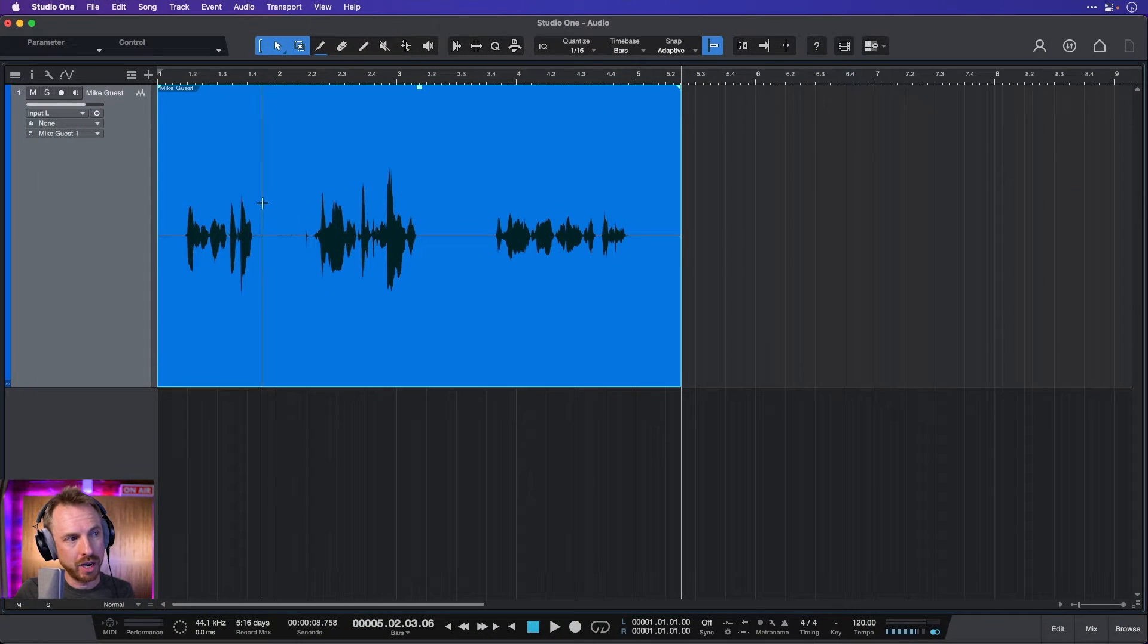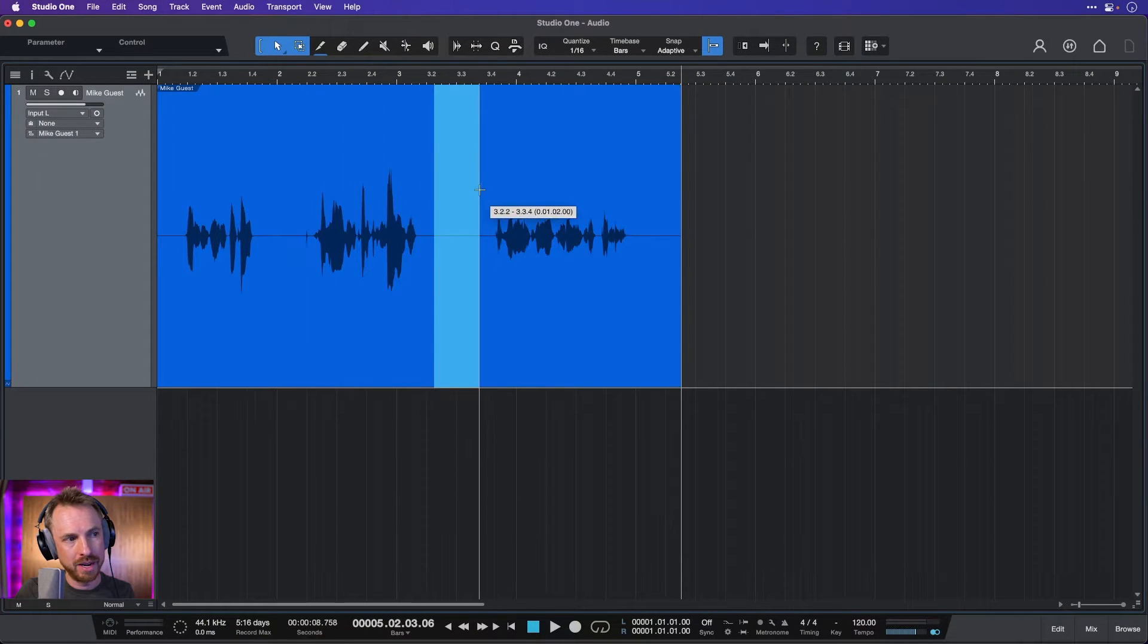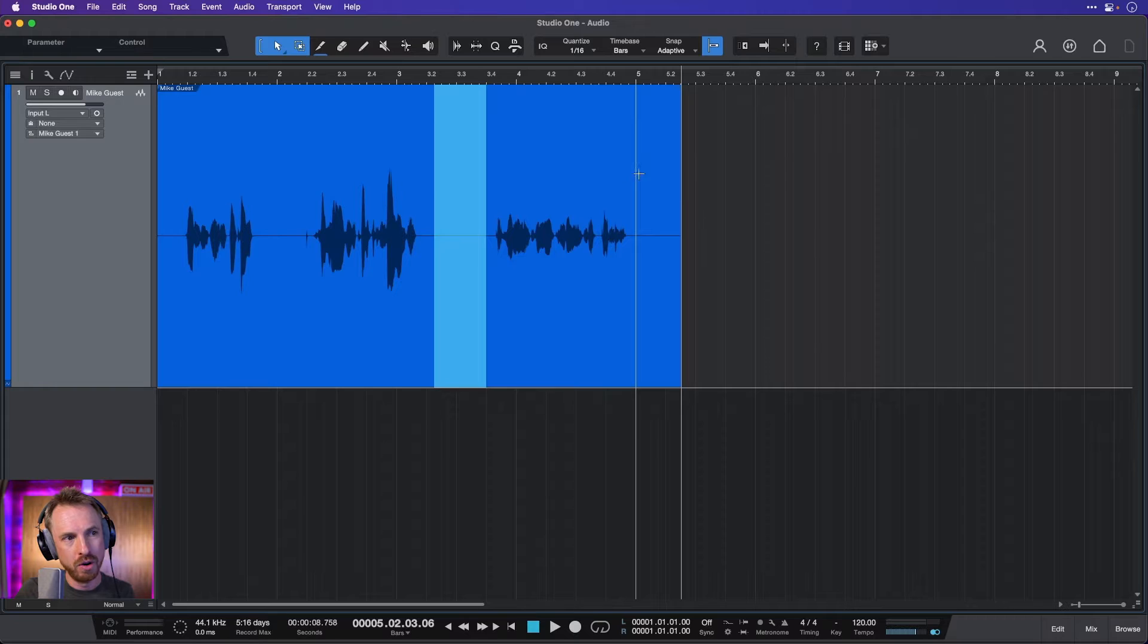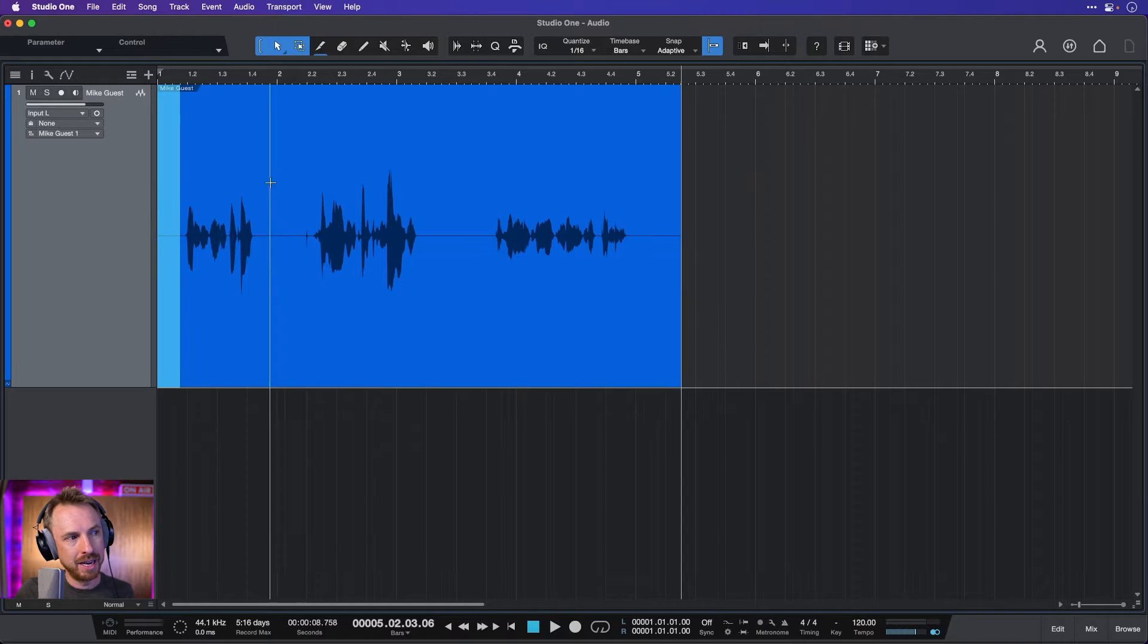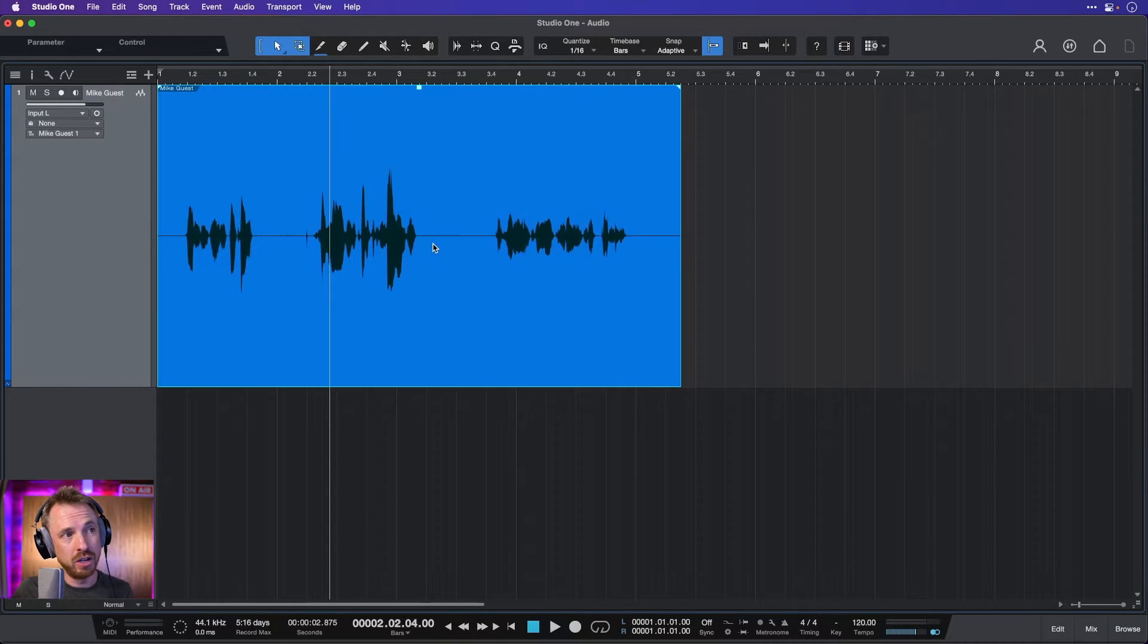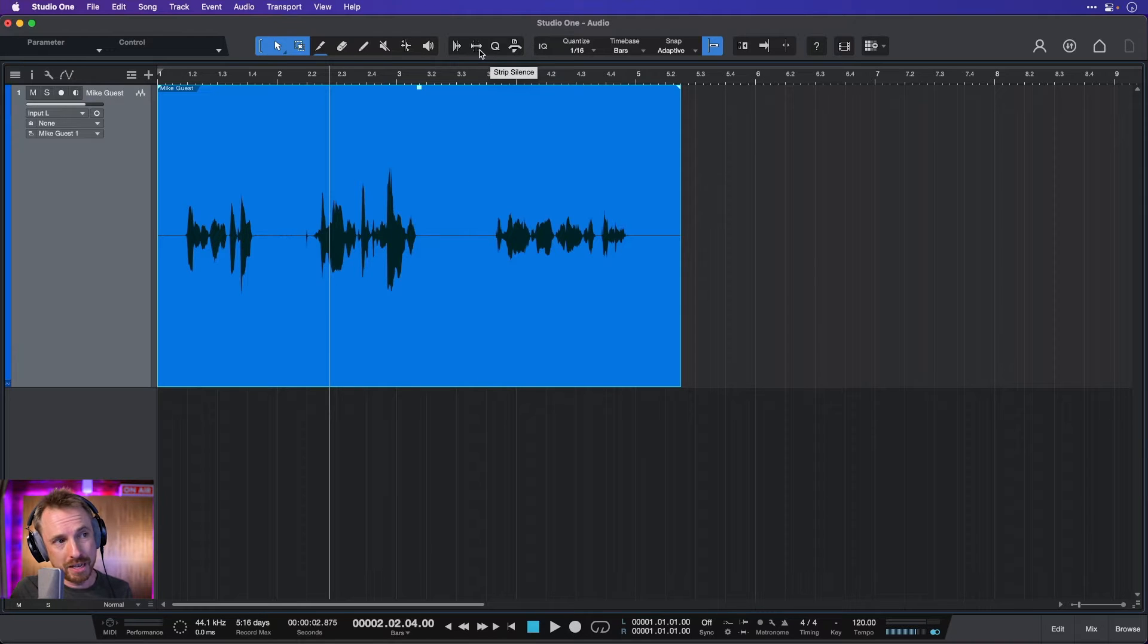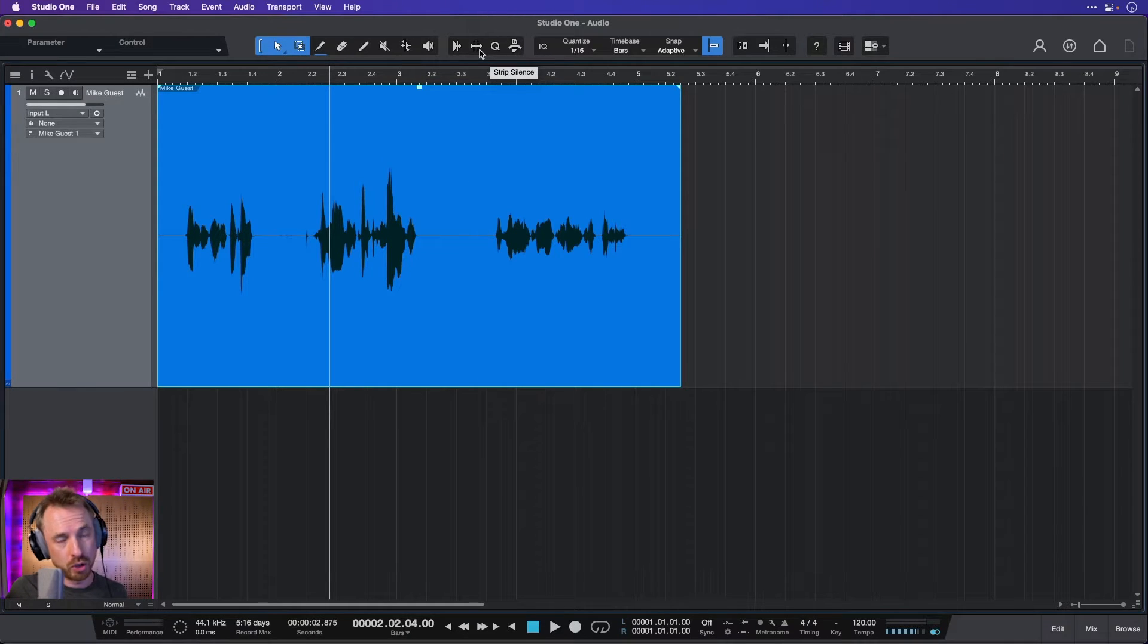Here you will see I've got silence around here and around here in my audio, also here and here. And this is really simple to use. You can use it by simply clicking this strip silence icon in the top of your Studio One program.